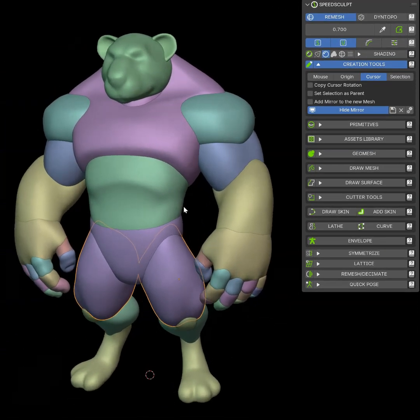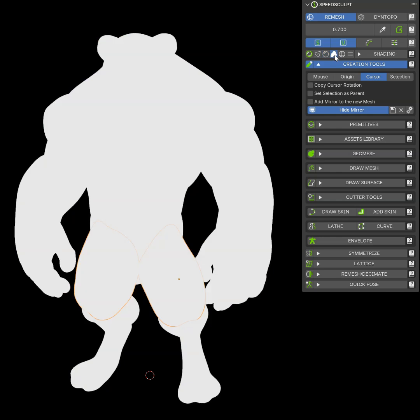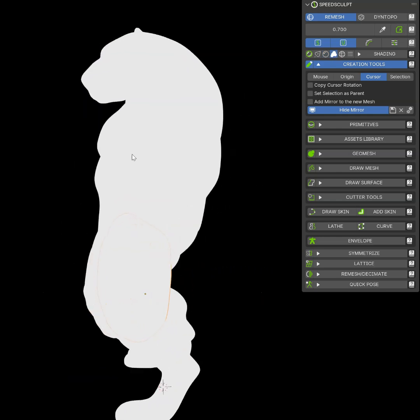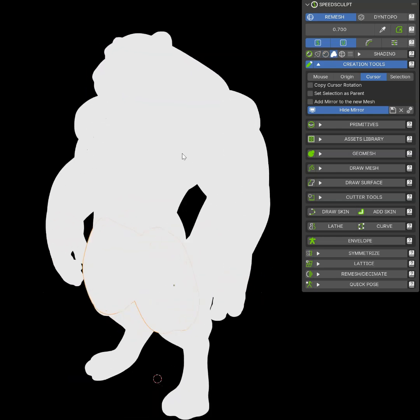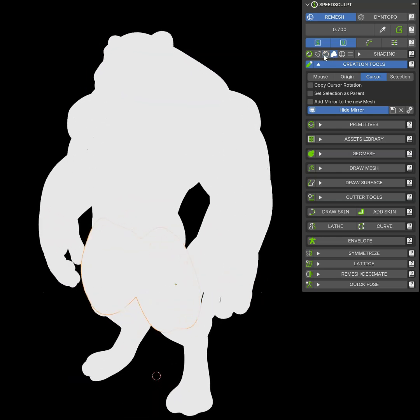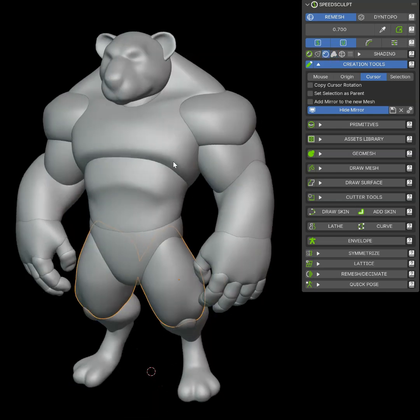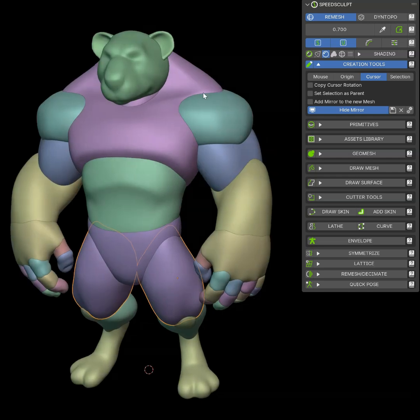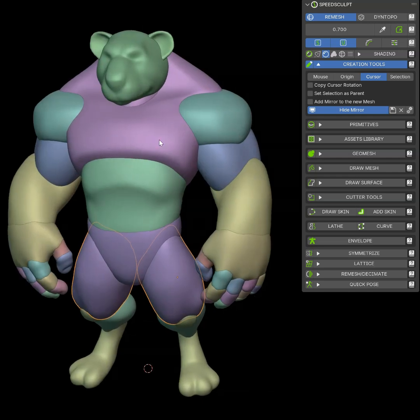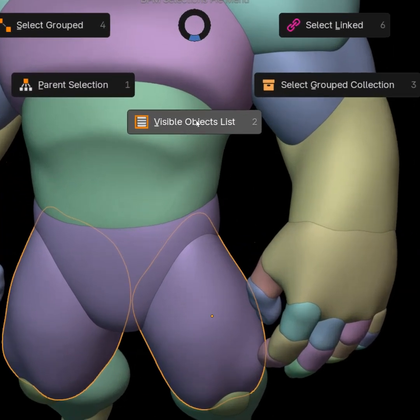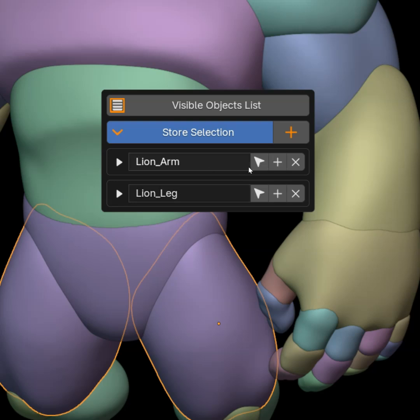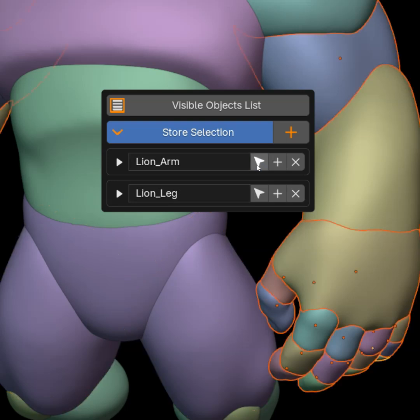Like I said, I make my add-ons work together. Just to show you, if I want to concentrate on the arm, by using BetterPay menu, I can store a selection for this arm.